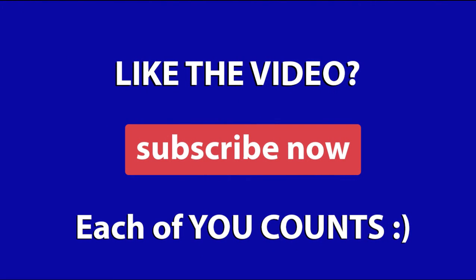That's it for the video. Thanks for watching. If you like the video, press the like button and share it with your friends, and subscribe to my channel. See you next time.